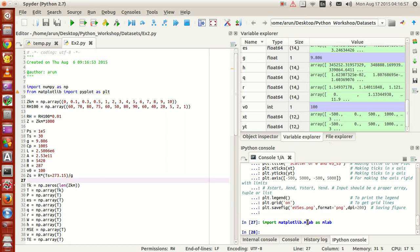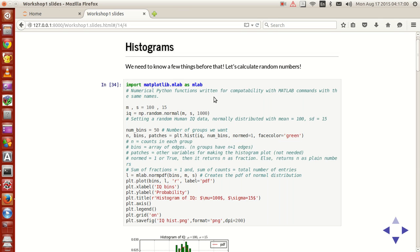mlab is available. mlab is actually a set of numerical Python functions written for compatibility with MATLAB commands with the same names. There is a separate software called MATLAB — Mathematical Matrix Laboratory. There are a lot of functions built into MATLAB which do a lot of fancy features like plotting the probability distribution function of certain probability distributions and several other things.